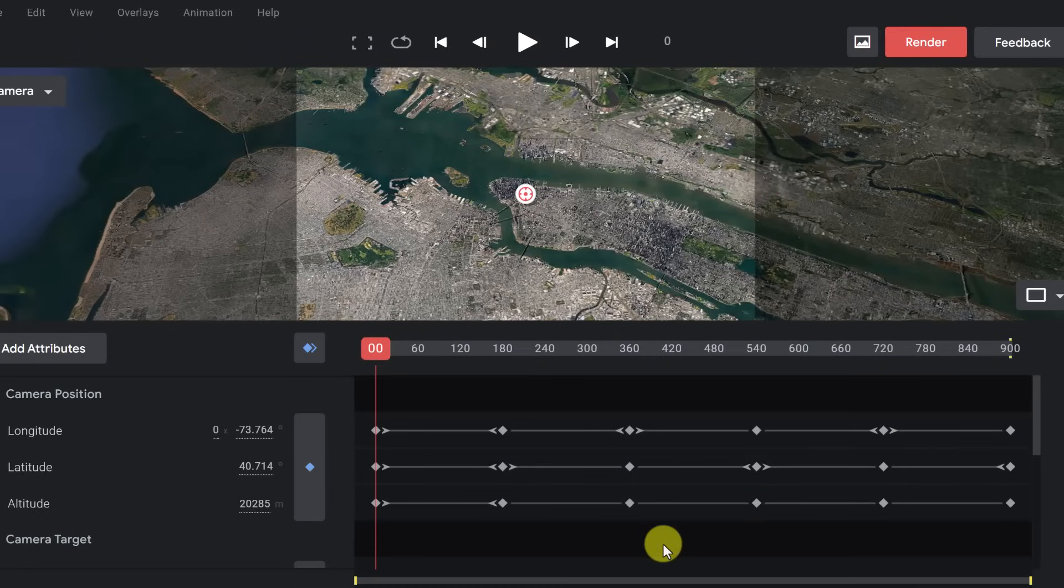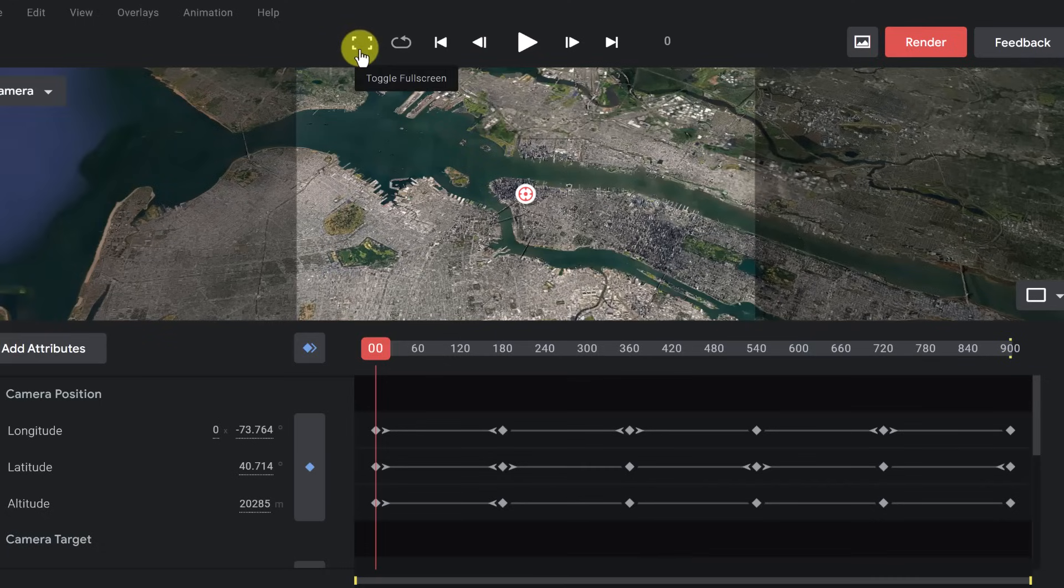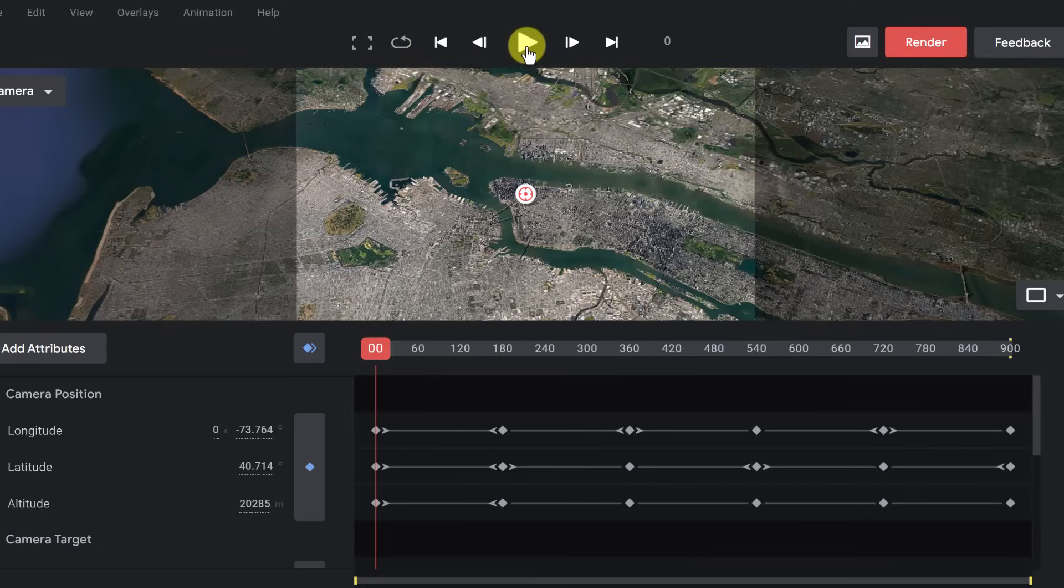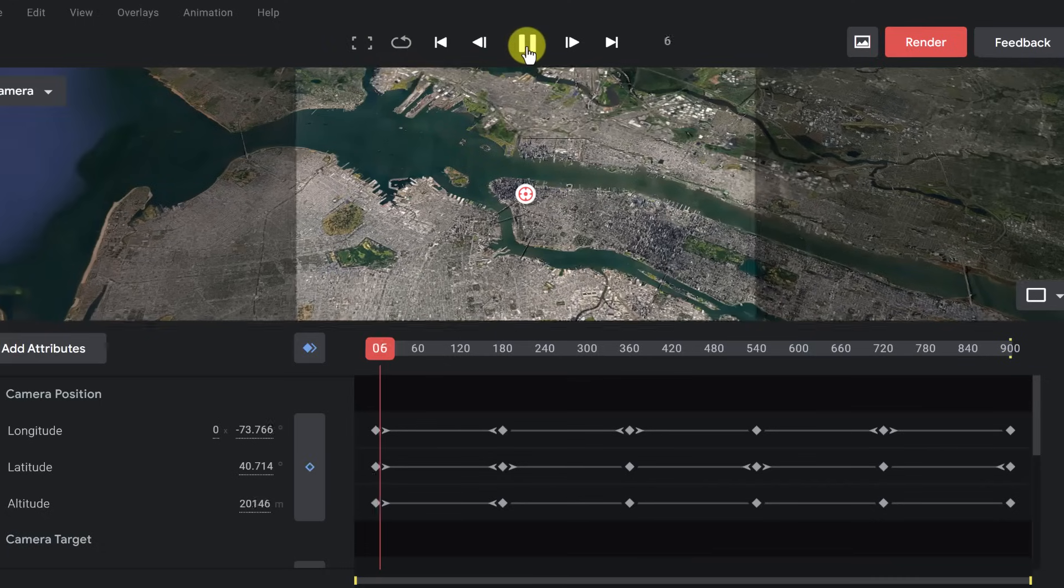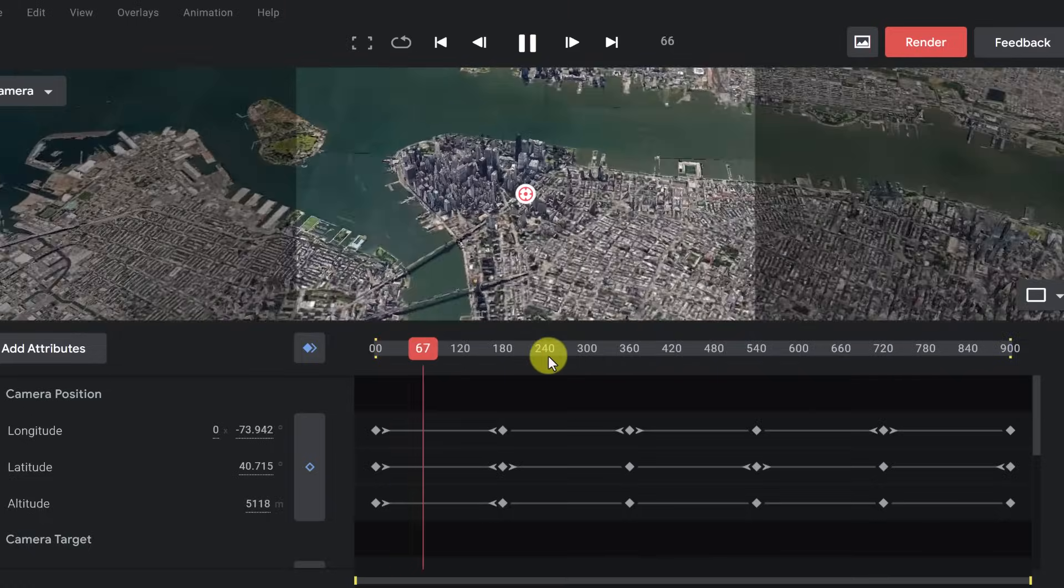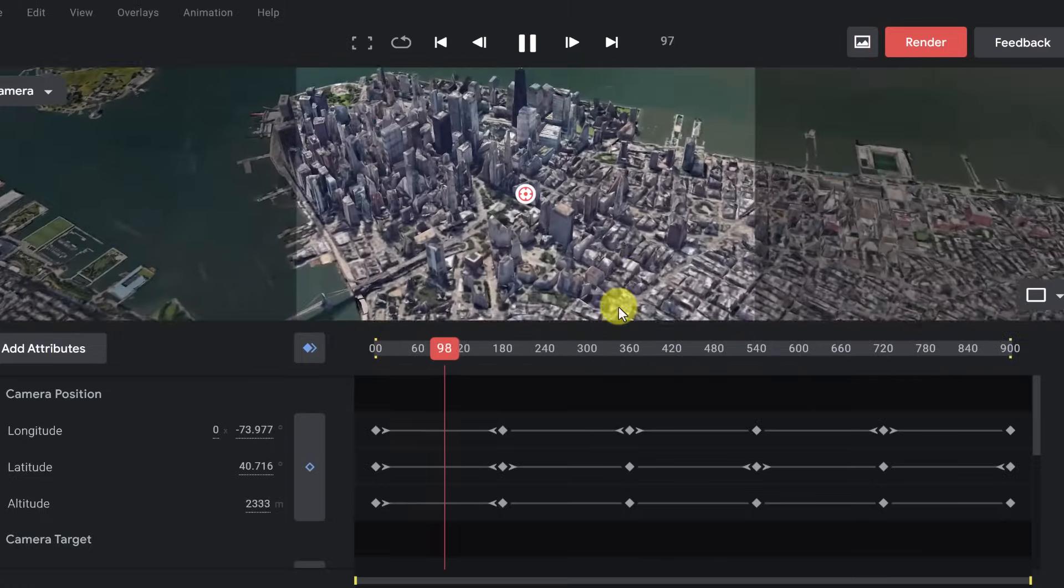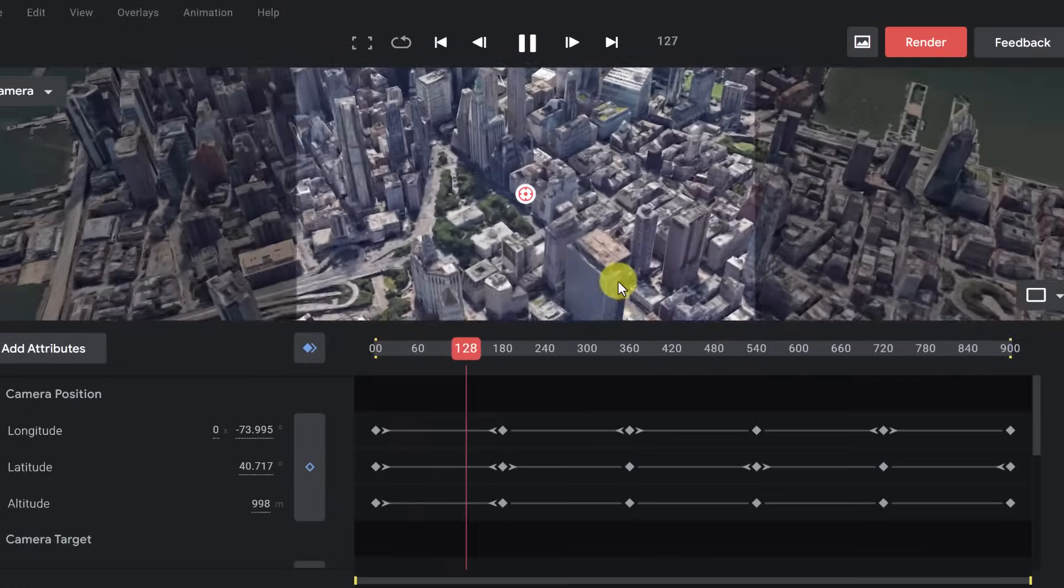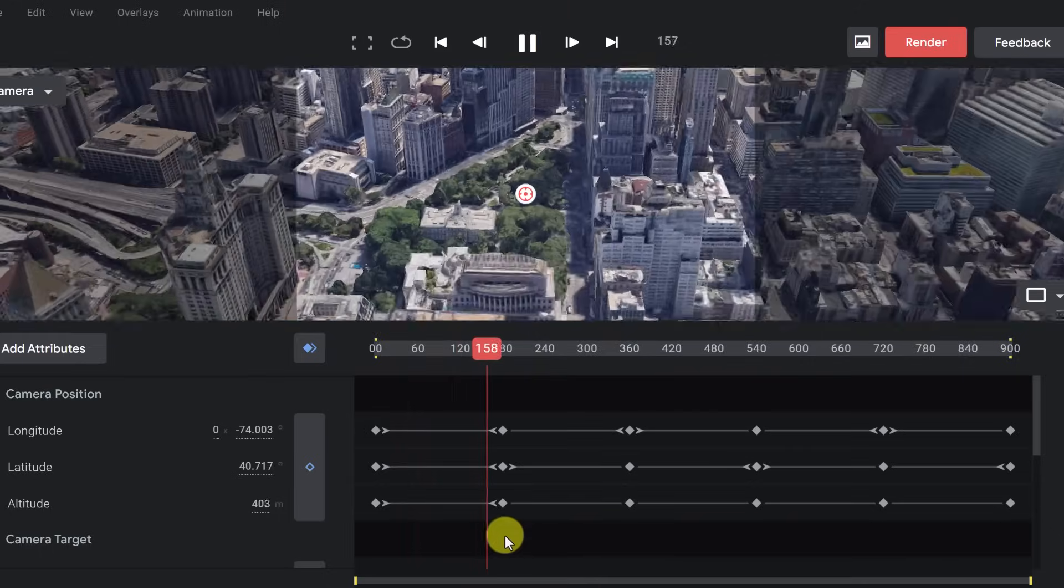So now it brings us into this screen. And if I go ahead up top, notice that we have some controls. I could go to full screen if I wanted to. I could loop the playback. Let's go ahead and hit play.